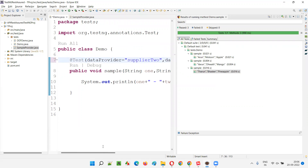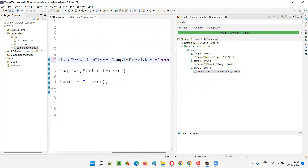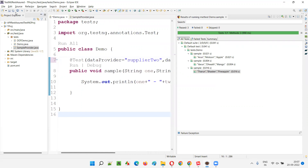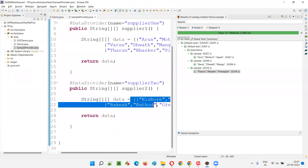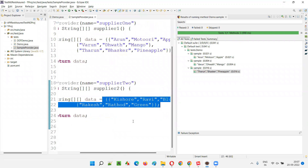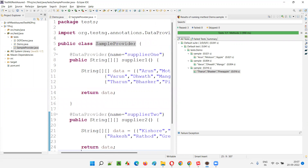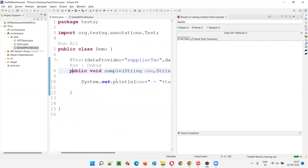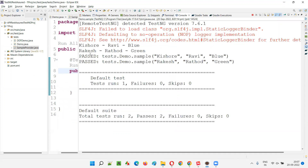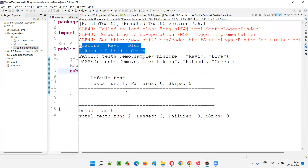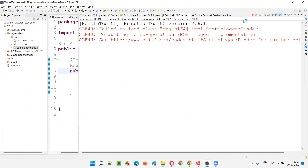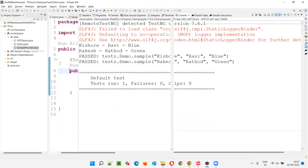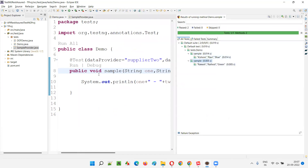What if I want to change the provider name — instead of supplier one, if I give supplier two — what will happen? From the same sample provider class, if I give supplier two, the supplier two data provider in the sample provider class has only two sets of data: Kishore Ravi Blue and Rakesh Rathod Green. If I run this test method, the sample test method got executed two times, with two sets of data passed by supplier two from sample provider.